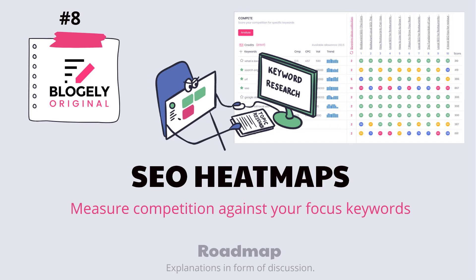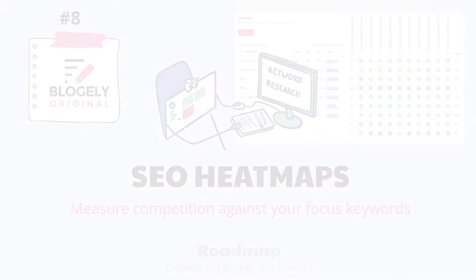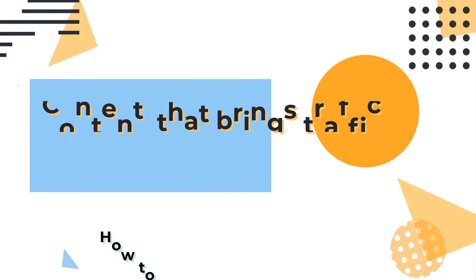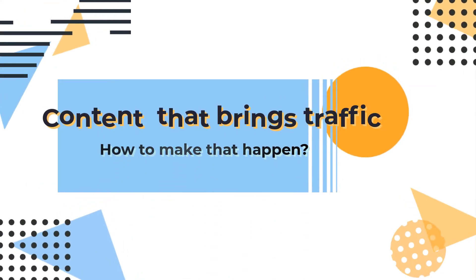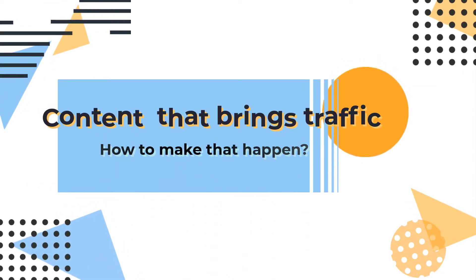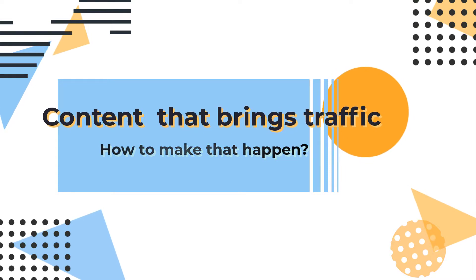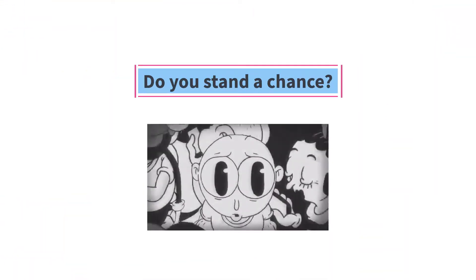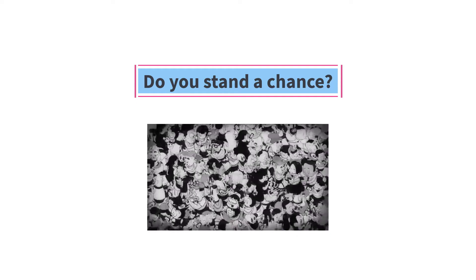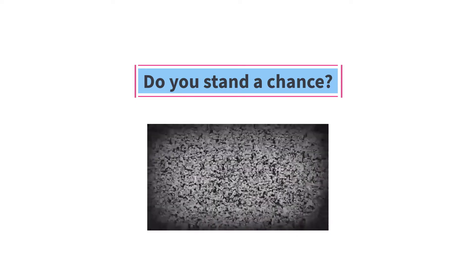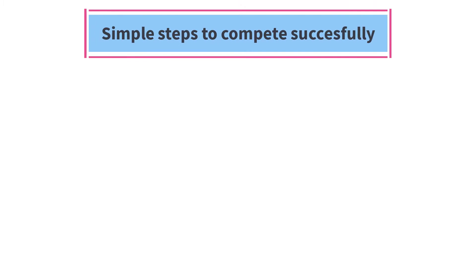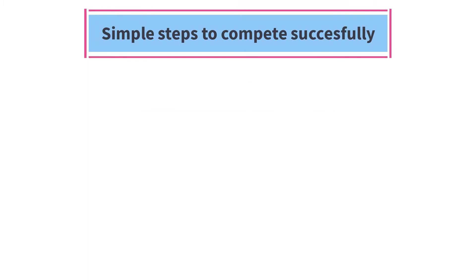In this video, we're going to talk about SEO heatmaps in Blogly. You are determined to create content that brings traffic. You'll write an article, but you do not know if you have a chance to compete in a crowded web. Well, you always have a chance. Here are simple steps you need to do to compete with the big guys successfully.